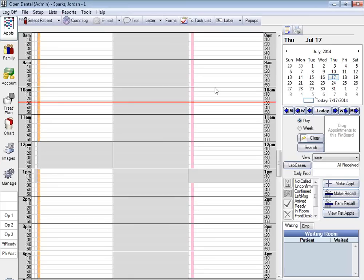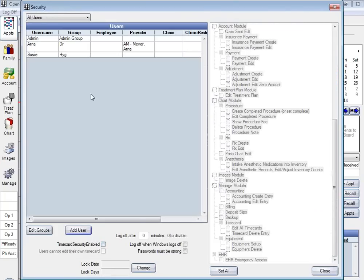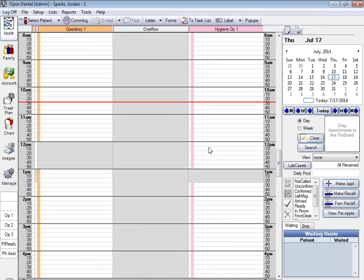The next thing we need to do, now that EHR has been turned on, is make sure that our providers have a username. We'll do that from Setup, going down to Security. You're looking for your doctors and want to make sure that their username has a provider associated with it — that's how the program will know which doctors are doing EHR. Providers need to be logged on for CPOE orders, electronic prescriptions, and also to run their measure calculation reports, which is what you'll be using to attest with.